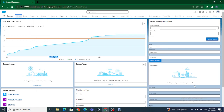Hi all, welcome to Salesforce in 5 Minutes. In this video we are going to see how to populate the value of one field based on another field using field sets in Lightning Record Form.